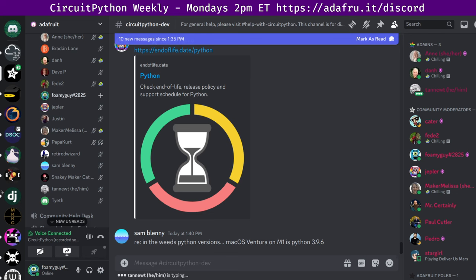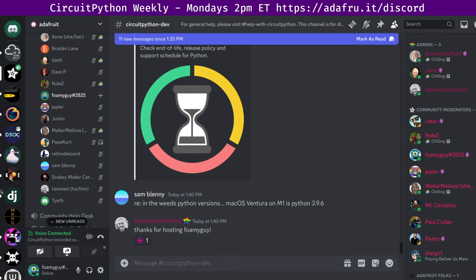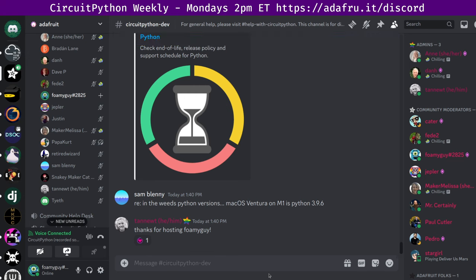This has been the CircuitPython weekly meeting for June 3rd, 2024. Thank you to everyone who participated. Again, if you want to help support Adafruit and CircuitPython, consider purchasing hardware from the Adafruit shop at adafruit.com. The video of this meeting will be released on YouTube at youtube.com slash Adafruit. The podcast will be made available on major podcast services. The next meeting is at the usual time on Monday, 11 a.m. Pacific, 2 p.m. Eastern, June 10th. So we will see you in a week. Thanks, everybody.